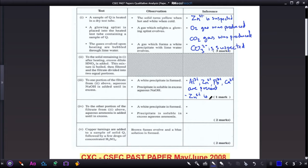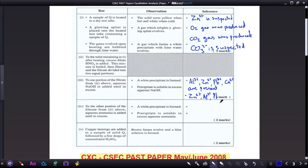To clarify: aluminum, zinc, and lead are the ions whose precipitates dissolve in excess sodium hydroxide — not calcium. Part four: to the other portion of the filtrate, aqueous ammonia is added until in excess, and a white precipitate is formed.